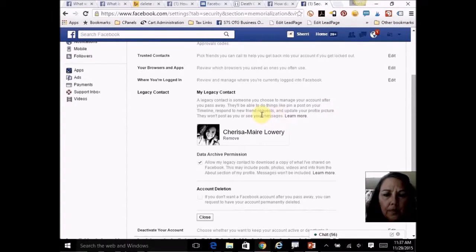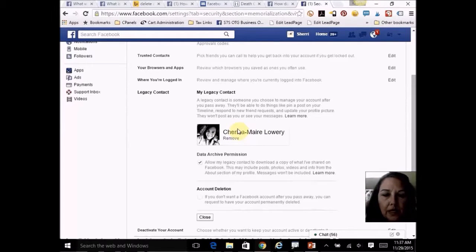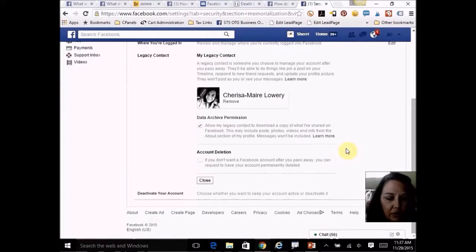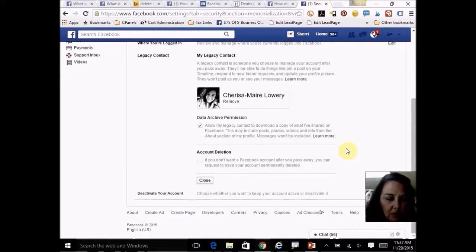If you do not have one set up yet, it will say 'Select one.' I just clicked on her username and it was done — that's all that you do. Don't wait until it's too late.